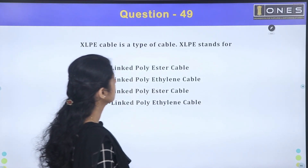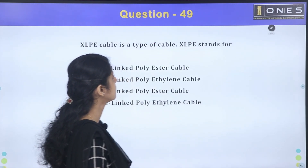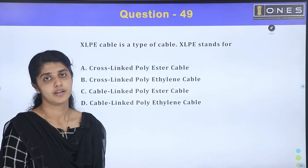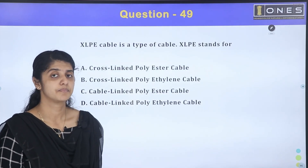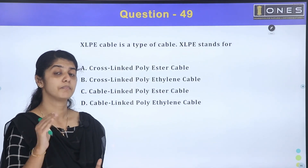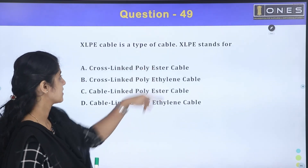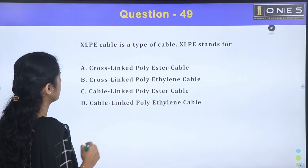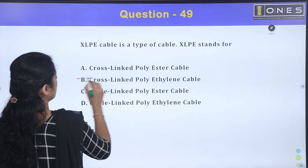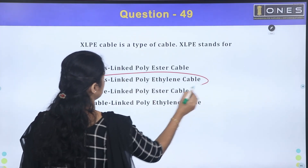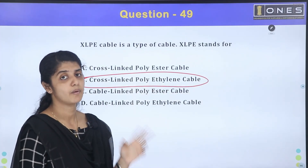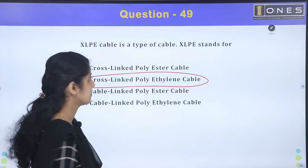XLPE cable is a type of cable. XLPE stands for Cross-Linked Polyethylene. The answer is cross-linked polyethylene cables.